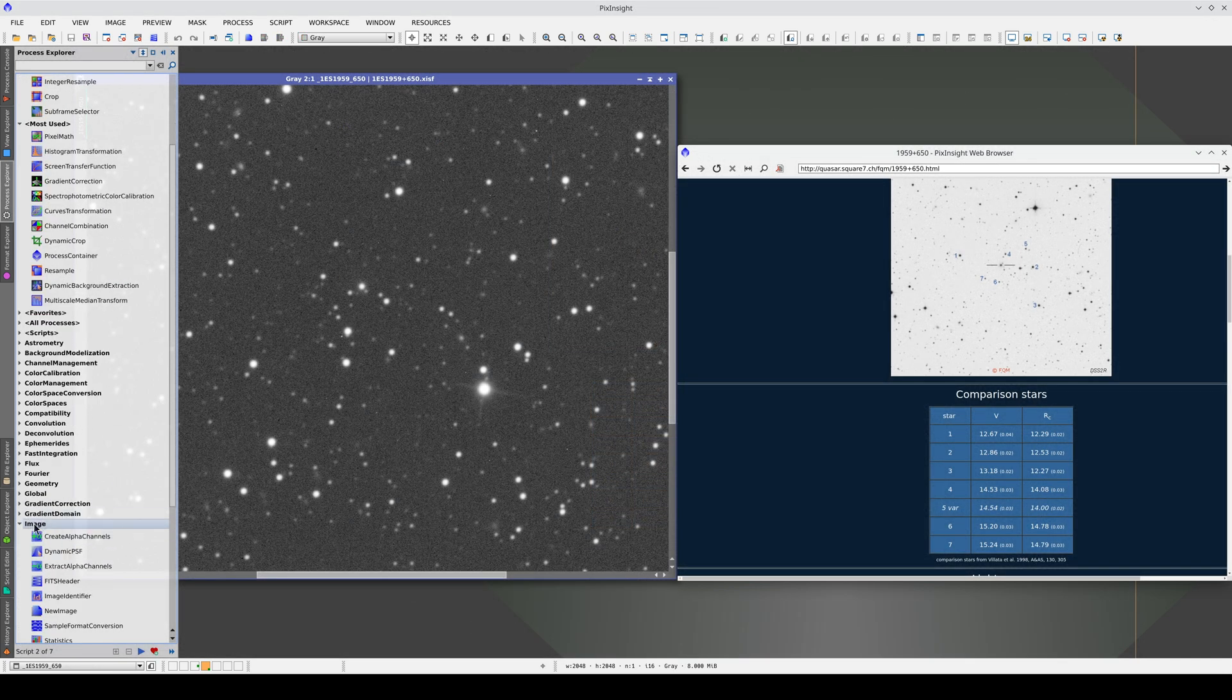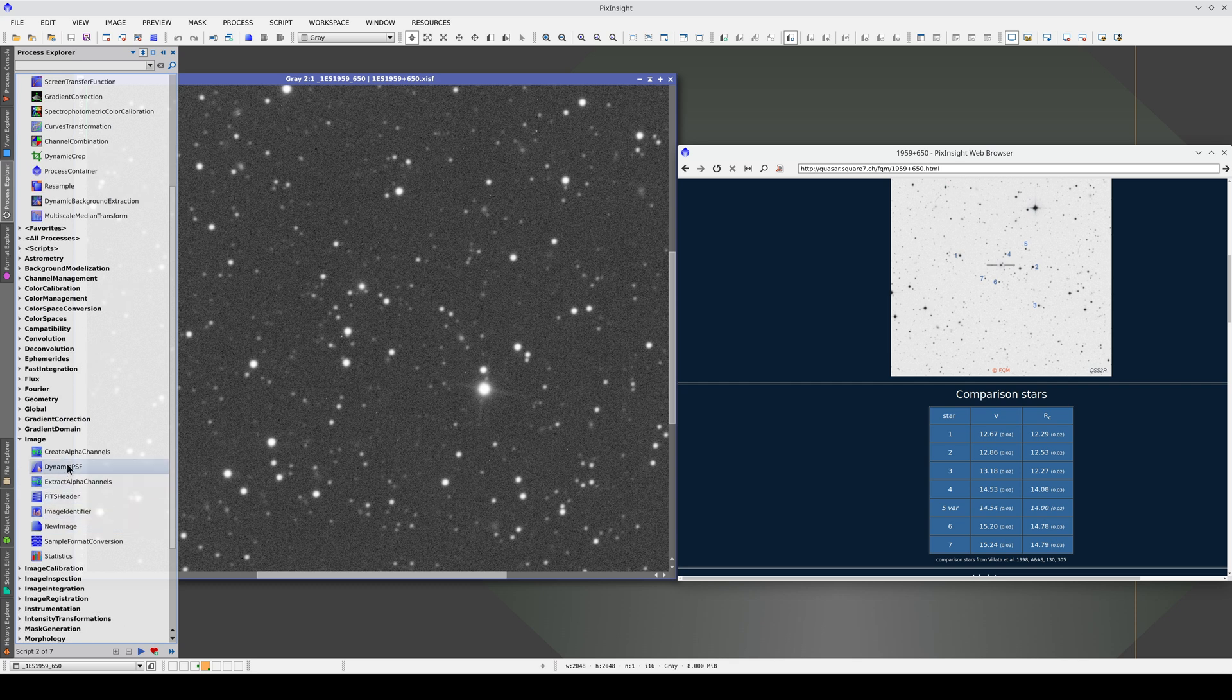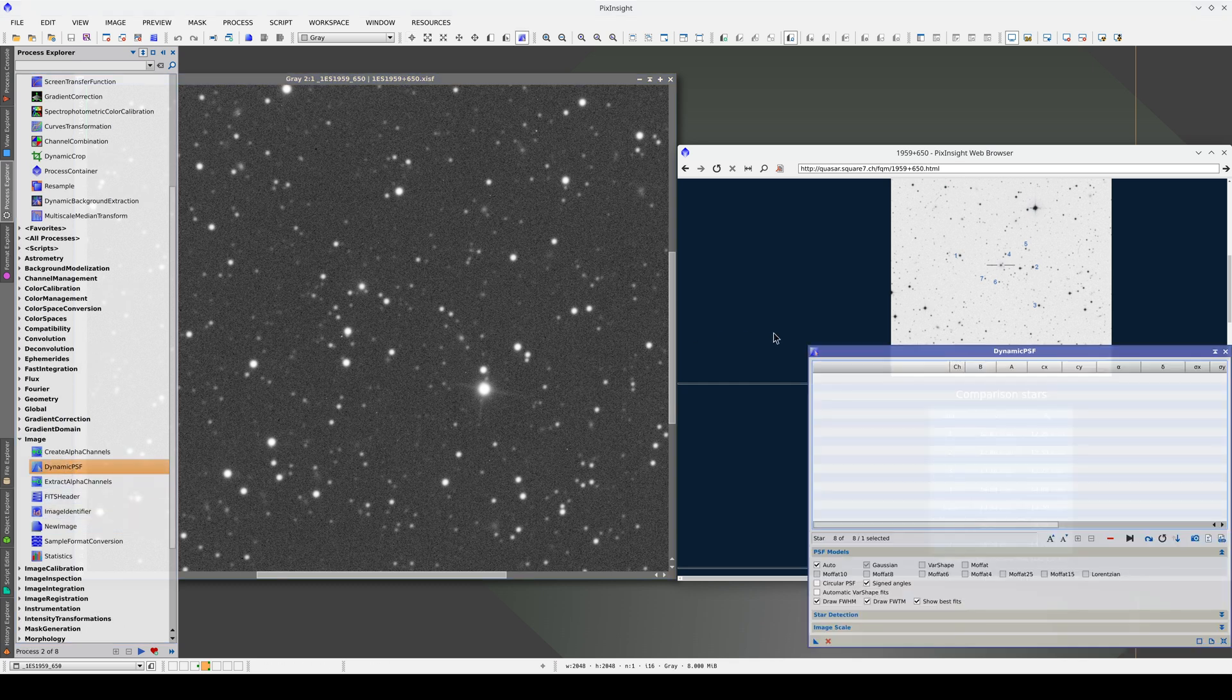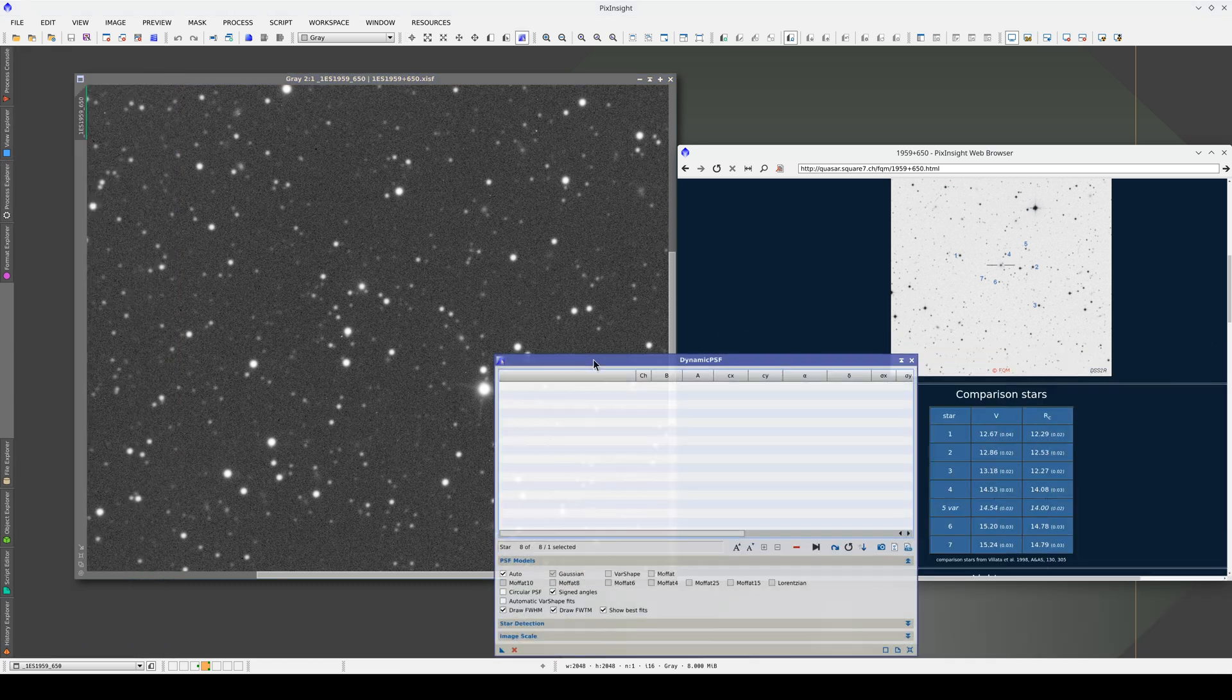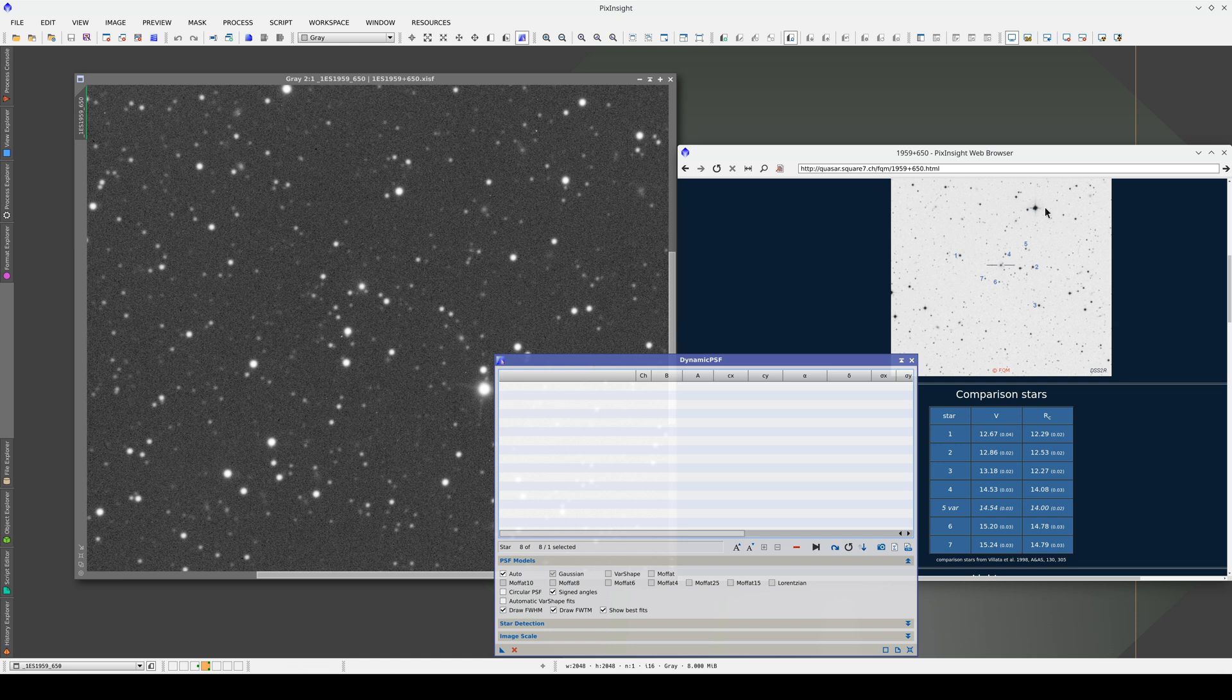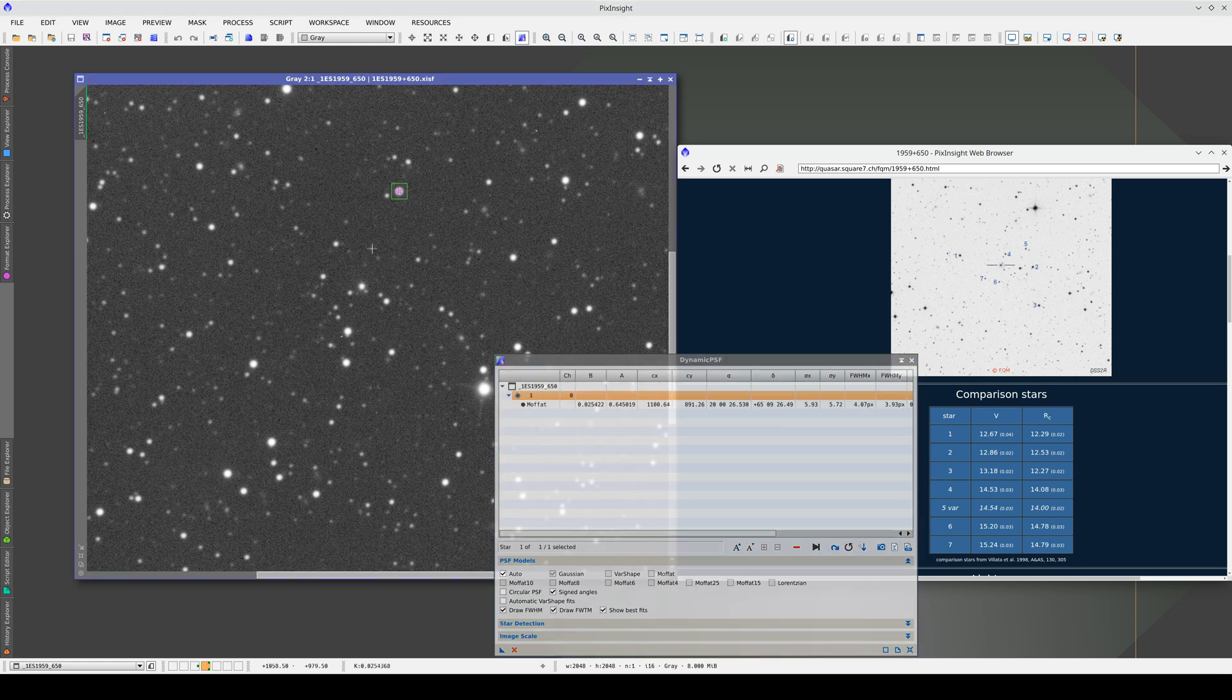One easy way to find those coordinates is by using Dynamic PSF. As the image already has an astrometric solution, if we select the comparison stars, Dynamic PSF will calculate their equatorial coordinates. So, let's find the stars in the chart on the right and mark them on our image.